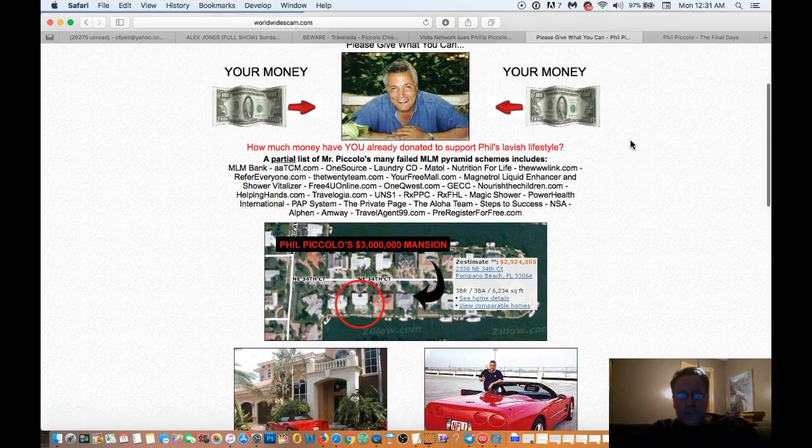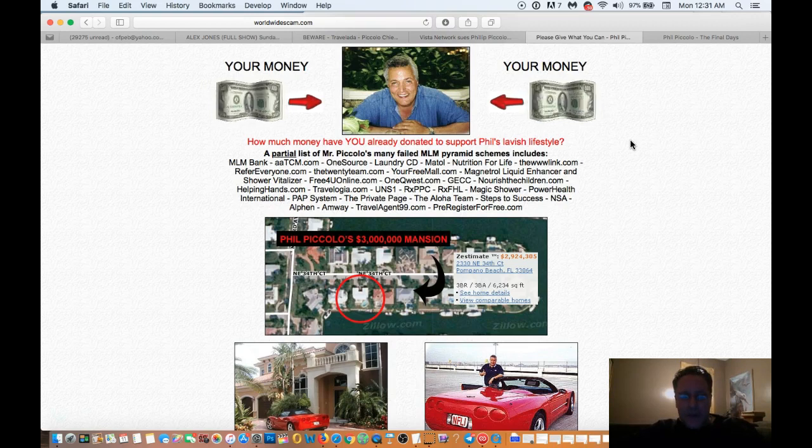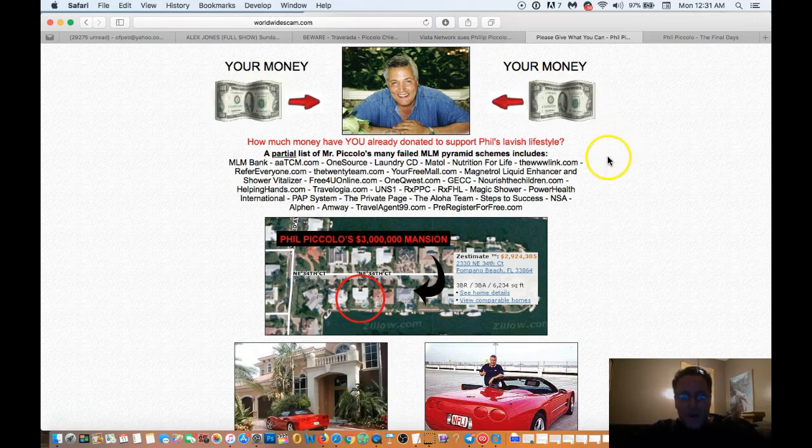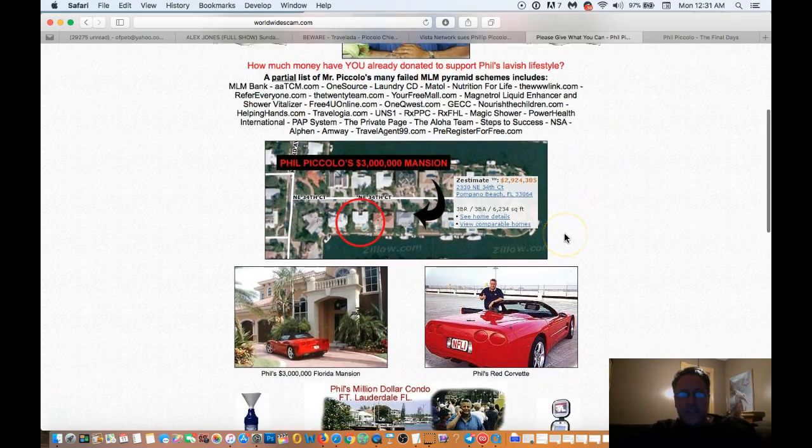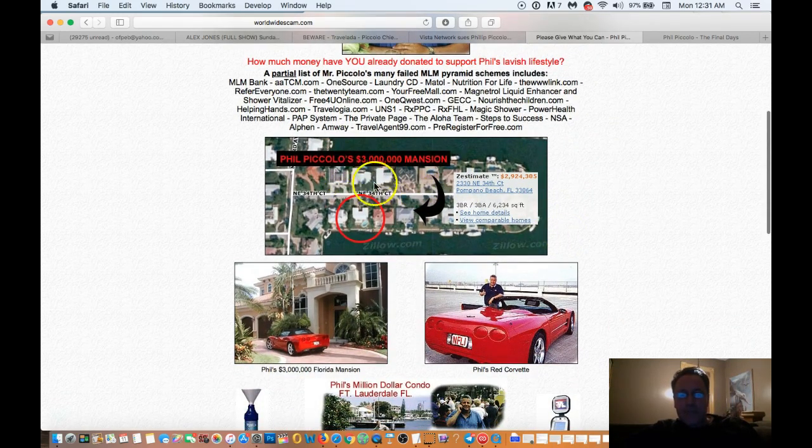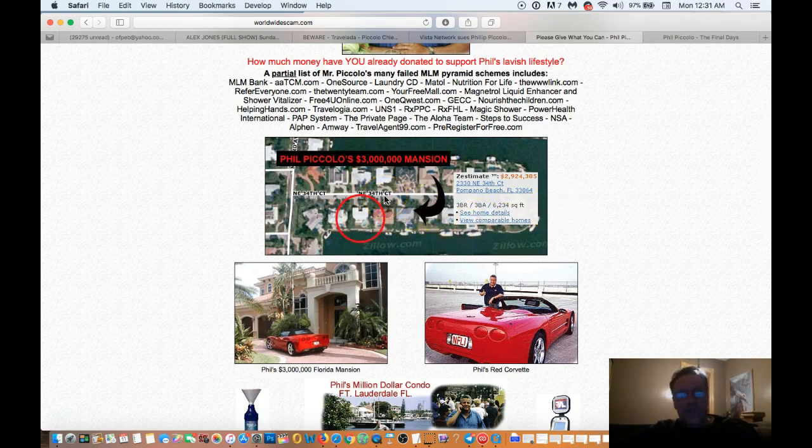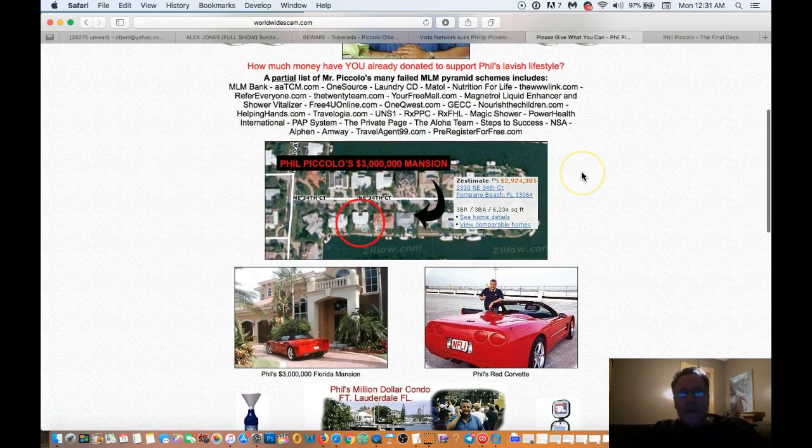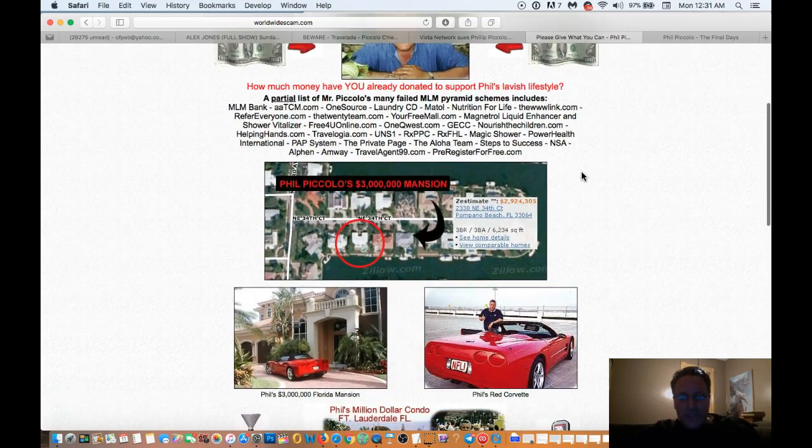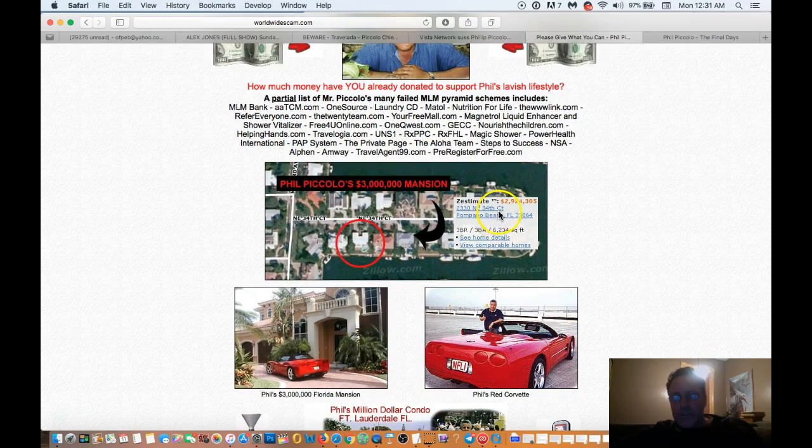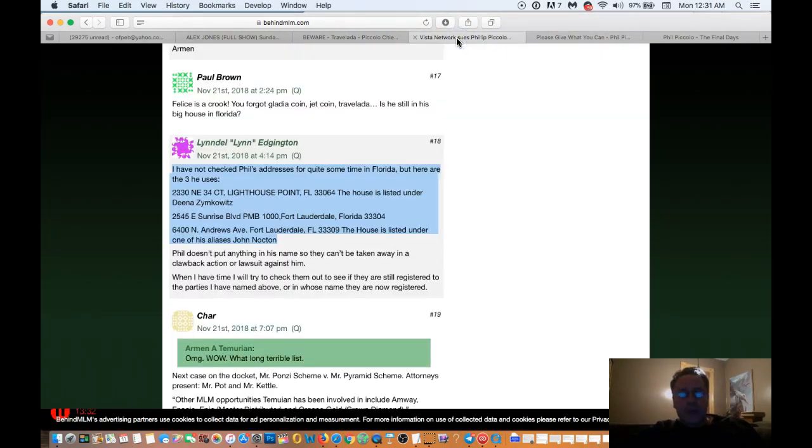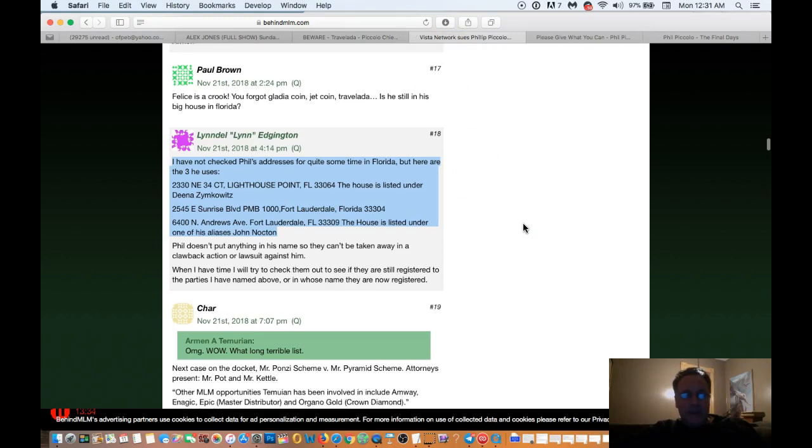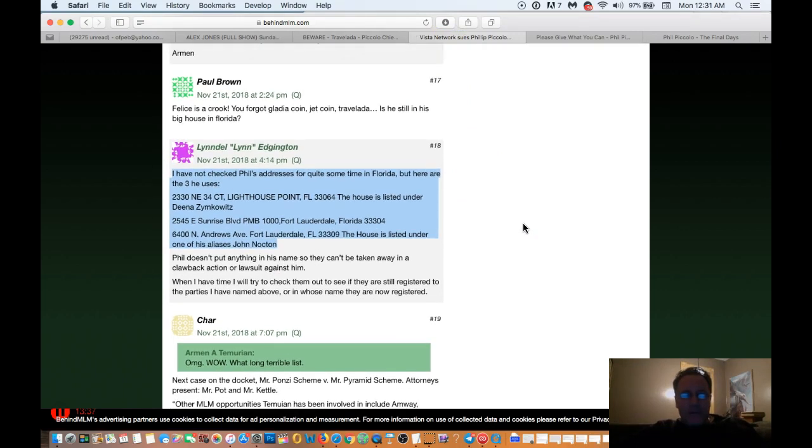This is Phil Piccolo, and there's numerous sites. I've done numerous videos about this in the past, and Phil Piccolo supposedly has three homes. And on the screen here, you can see a $3 million mansion. Phil Piccolo's $3 million mansion. This website was created many years ago, so that mansion is probably worth $4 to $5 million by now. We'll just say $4 million, low-case scenario. Now as you can see here, it says 2330 Northeast 34th Court. Now we're going to go to a publication that I've shown you in the past. This is a blog that talks about the Vista Network lawsuit against Travelata, Phil Piccolo, and his cronies.